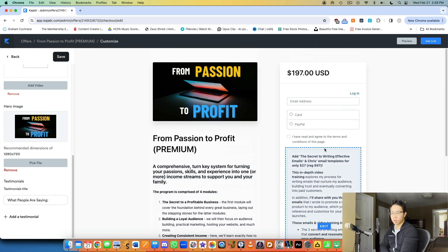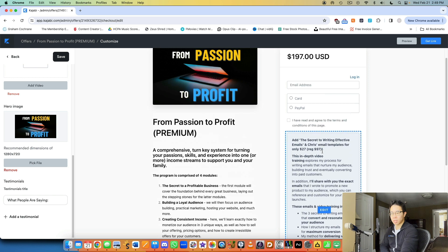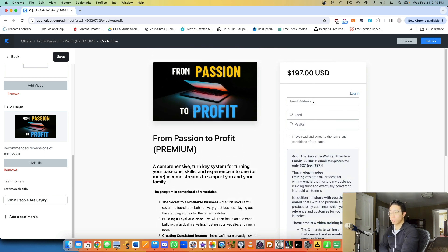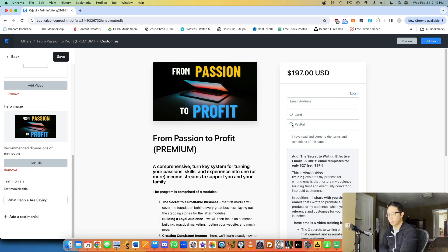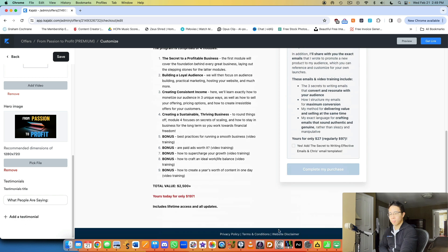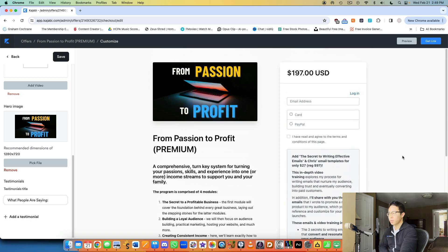And then here's my order bump, which again, we'll touch on a little bit later. But then you want them to enter in their information, right? So their payment details, card or PayPal, email address. And then it's always recommended to have terms and conditions as well. As you can see, I've included mine here at the very bottom.